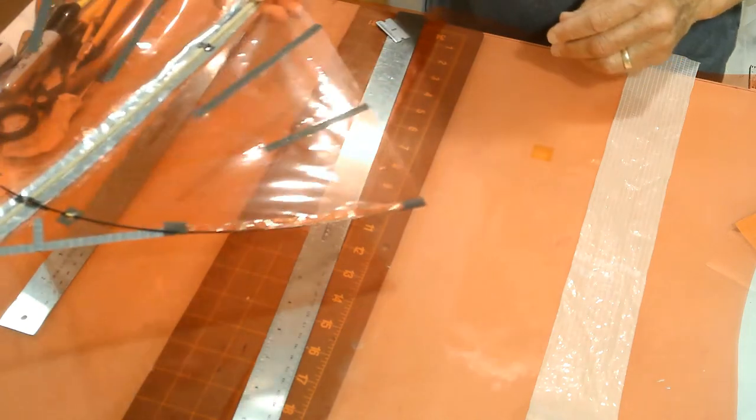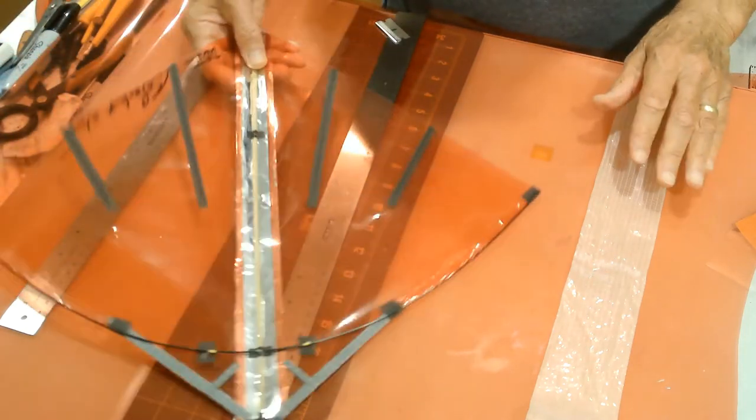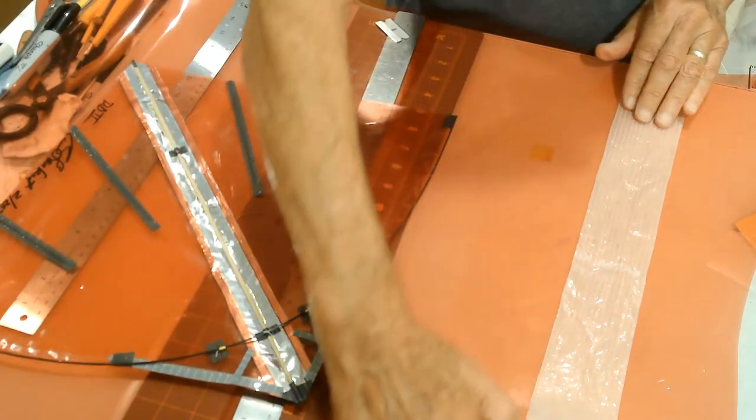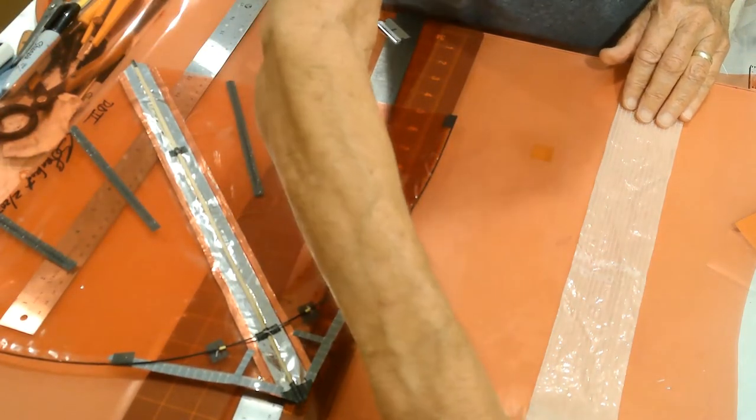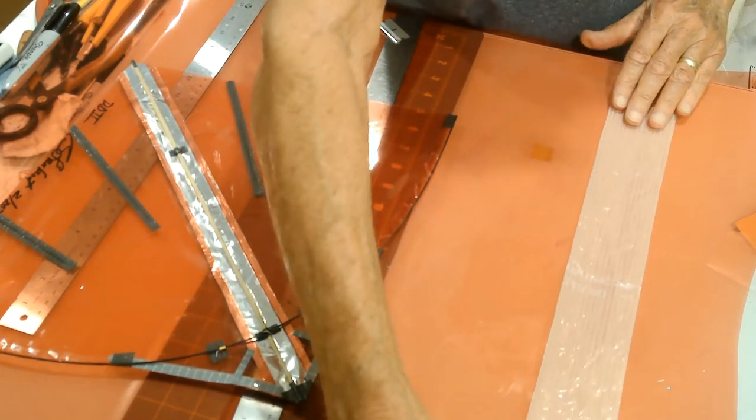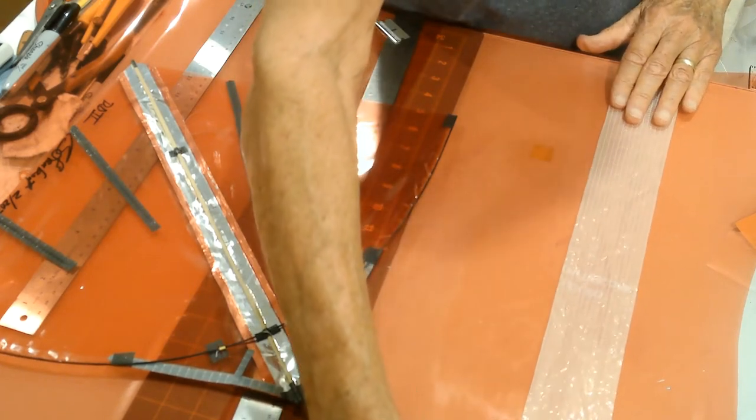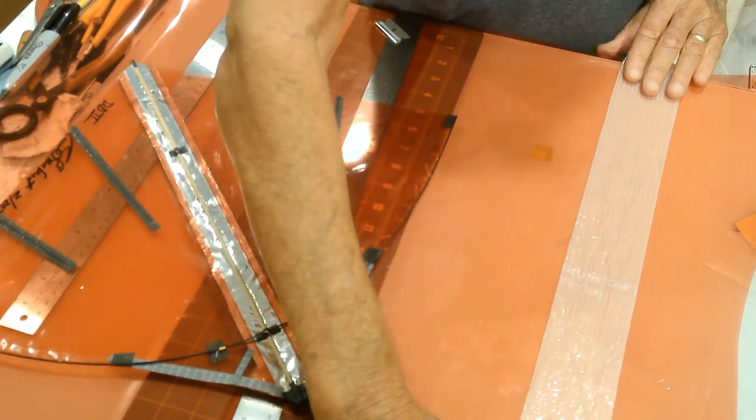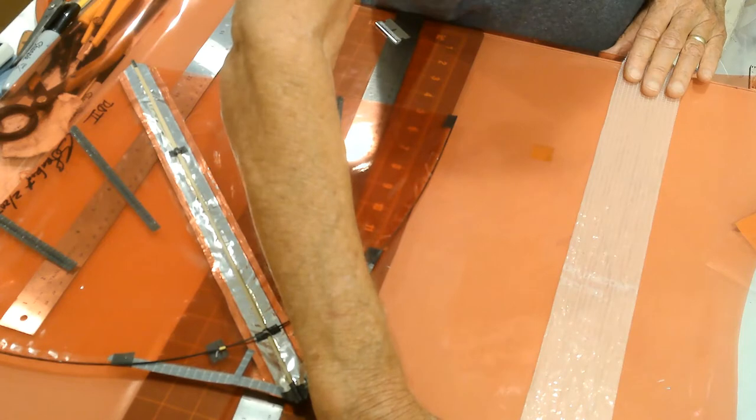And so what I'm going to do next is I'm going to use a piece of white orcon, which is extremely flexible, very lightweight.